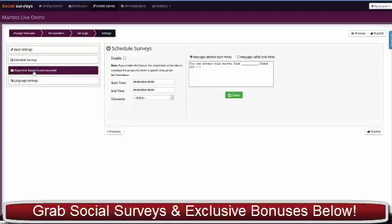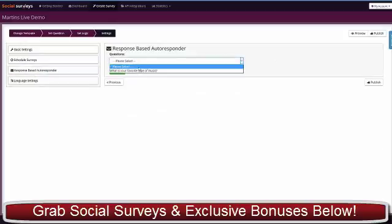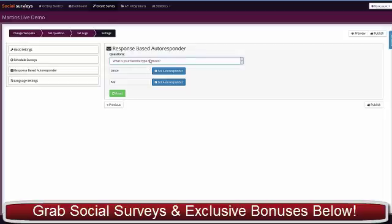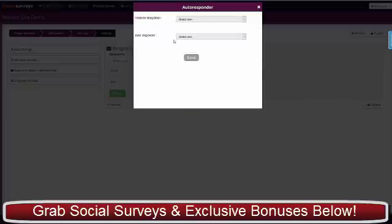Response-based autoresponder—this is a huge feature. I asked them with the radio button, 'What is their favorite type of music?' and I've got two answers here.